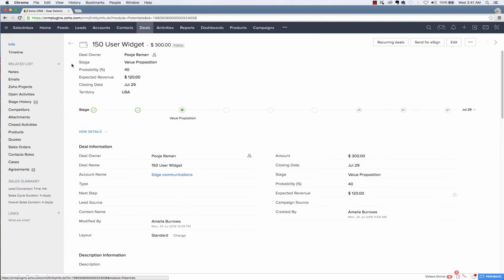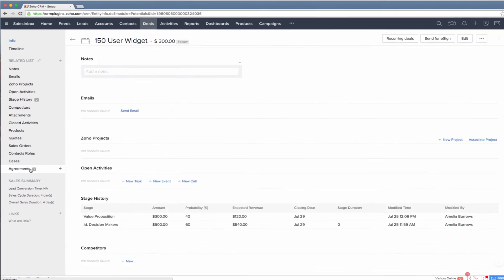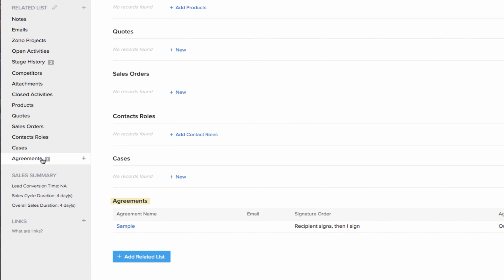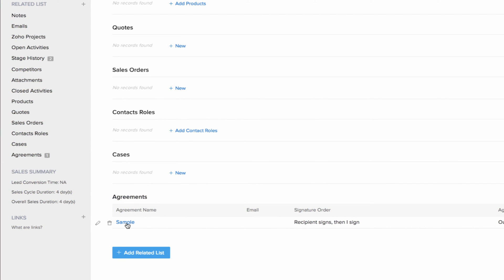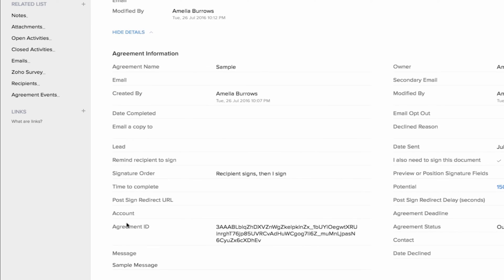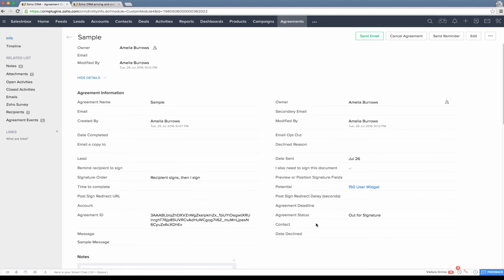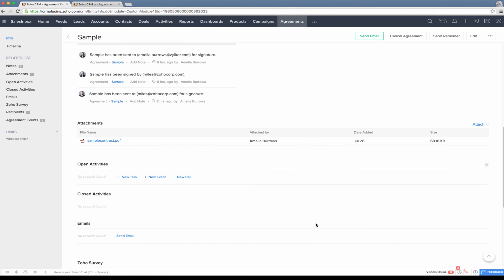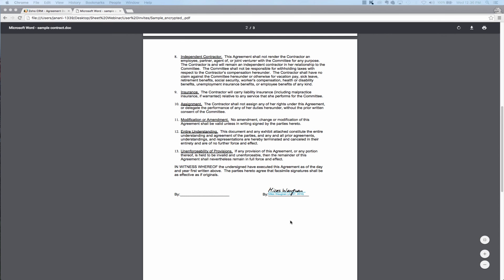In this case, it's a deal. And go to the agreement section and you'll be able to see the agreement which you just created. Just click it to open it and go to the attachment section where you can preview the signed document.